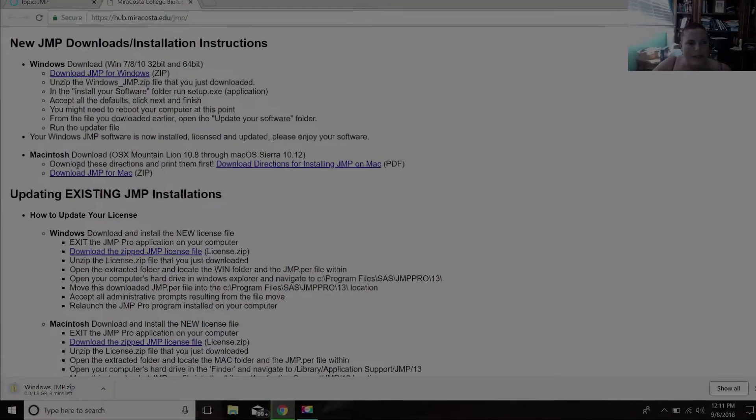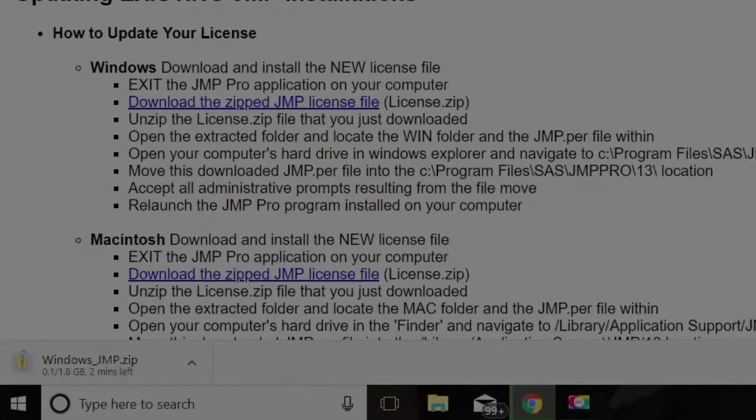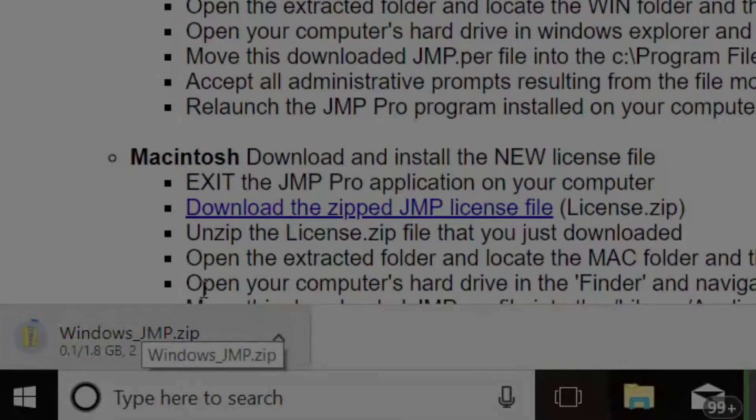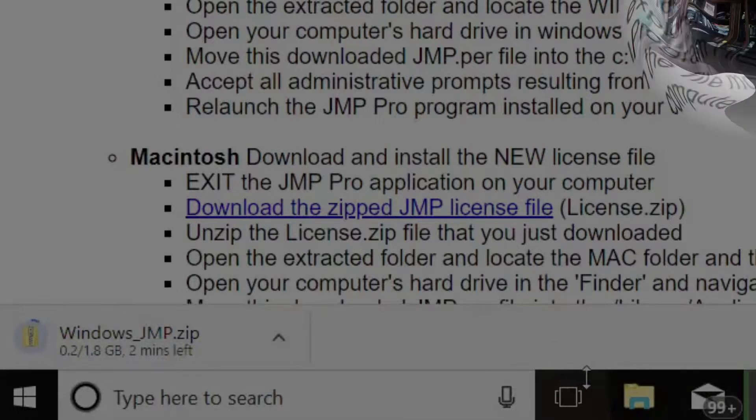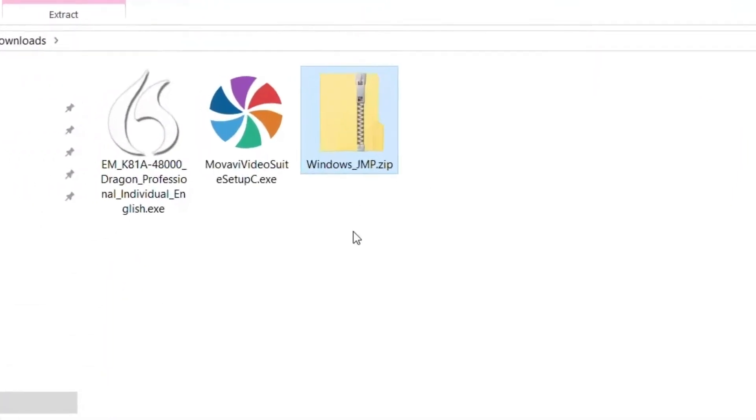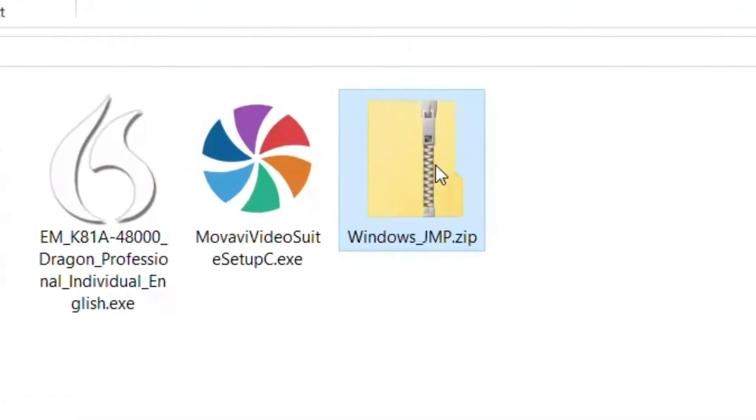So I just clicked on Download JMP for Windows. And then it's down here in my downloads. I just need to wait until it's done. Notice it's a zipped file.